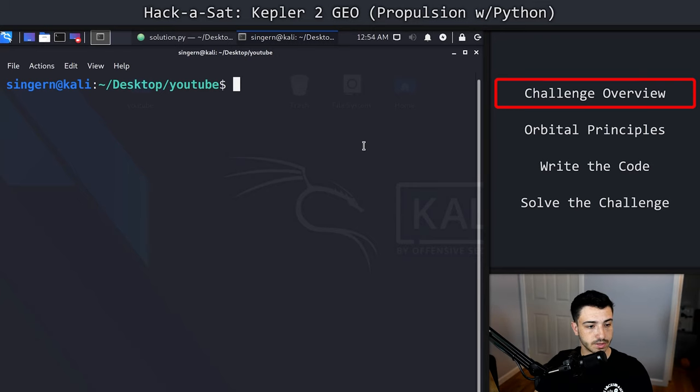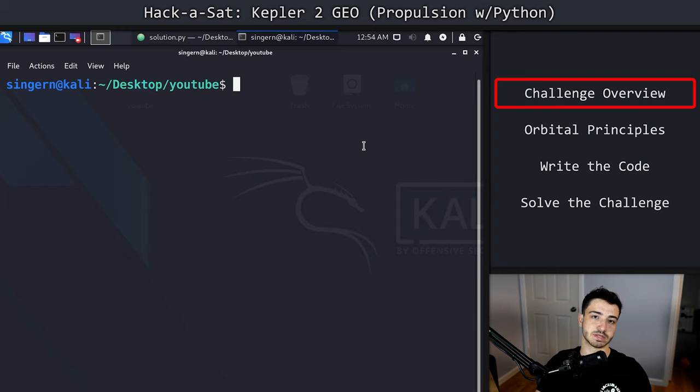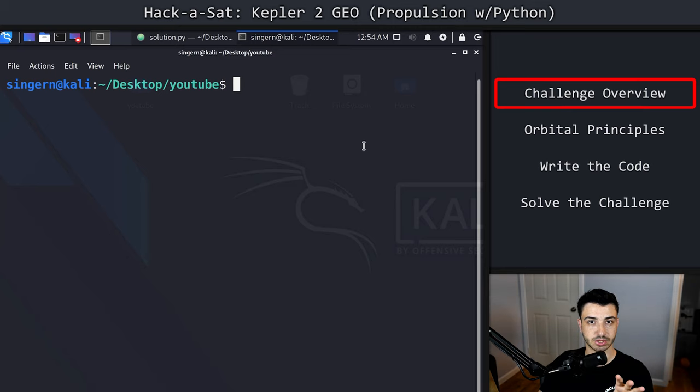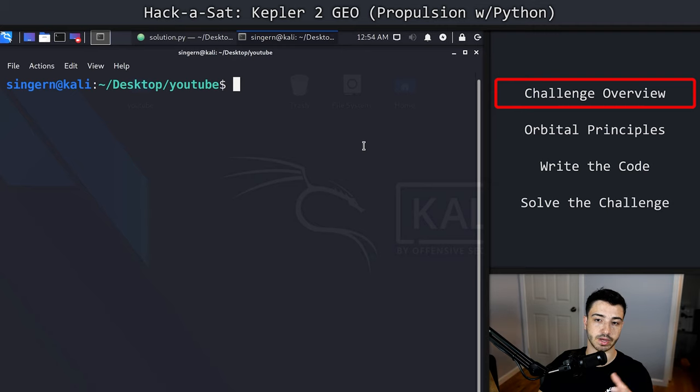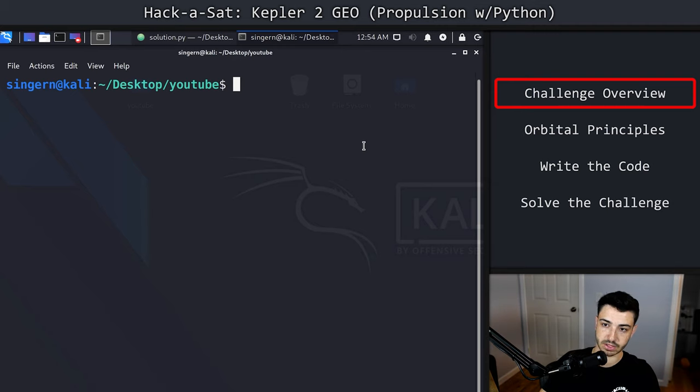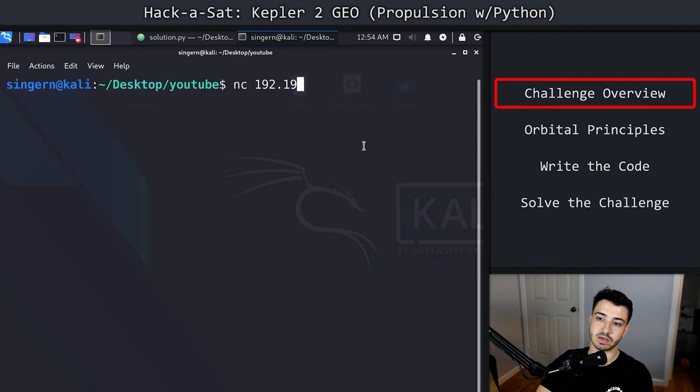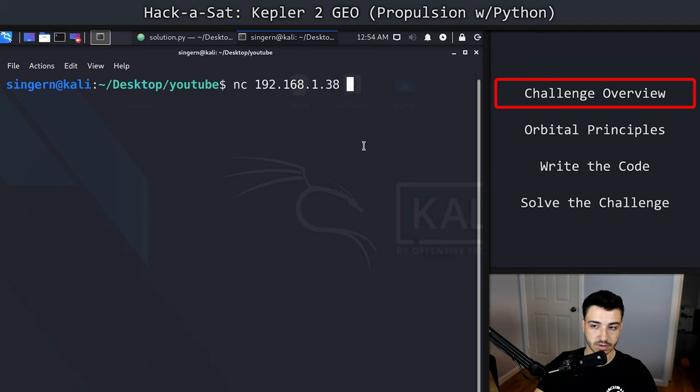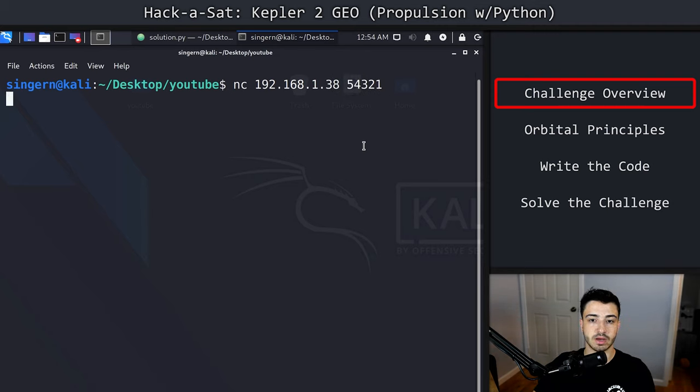Before we get into the actual technicals of things, I just want to open up a netcat shell to the challenge, which I'm running on a Ubuntu machine on my desktop right now. So to do that, we're just going to do netcat, the address, 192.168.1.38, and then the port number it's running on, which is 54321.